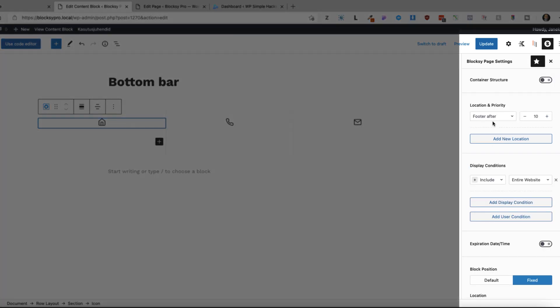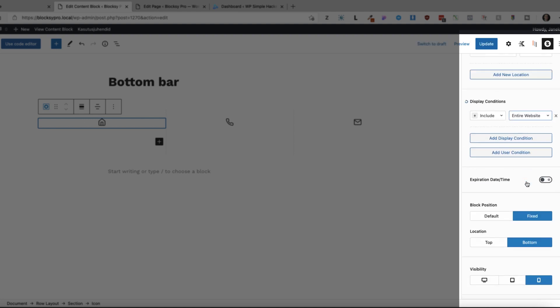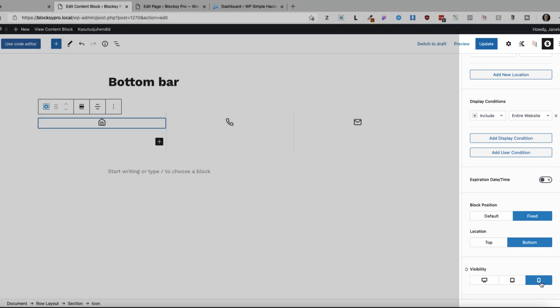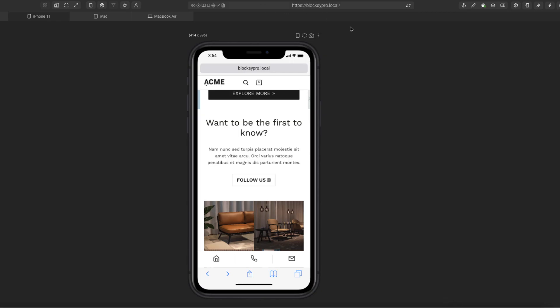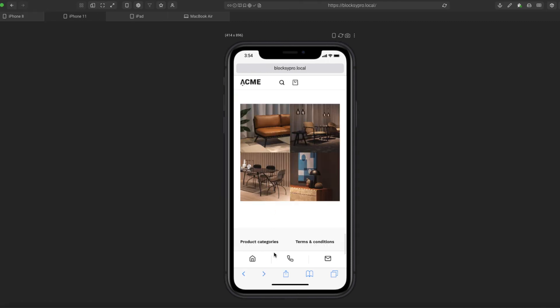Location is footer after. But I can also use the conditionals as I showed you before. Block position is fixed. And bottom I can make it appear on top but I'm going to show it on bottom. And visibility only for mobiles. Now update and there you go. Nice looking contact bottom bar here.